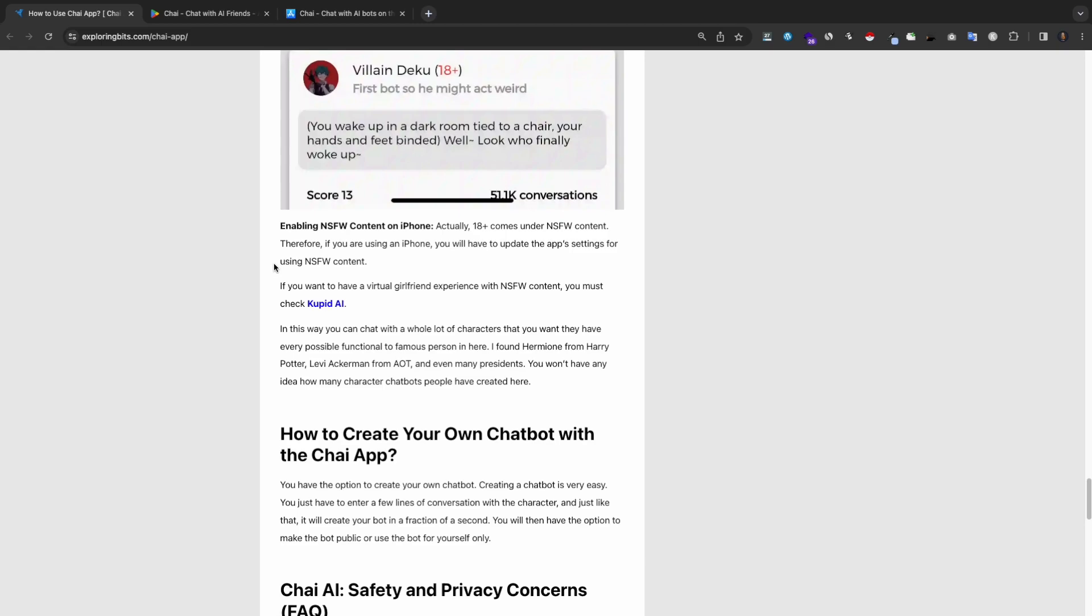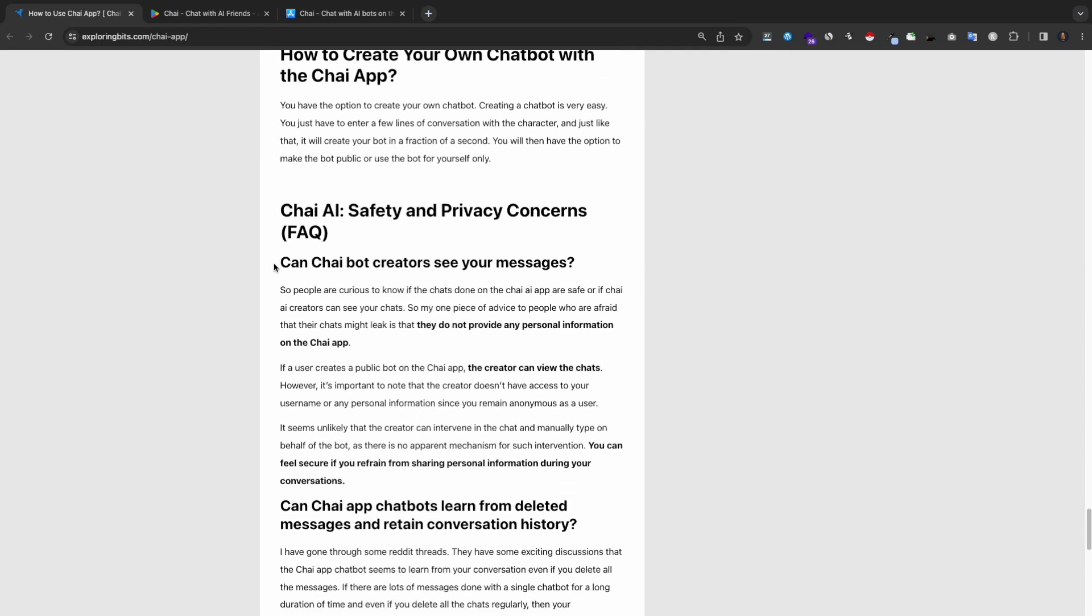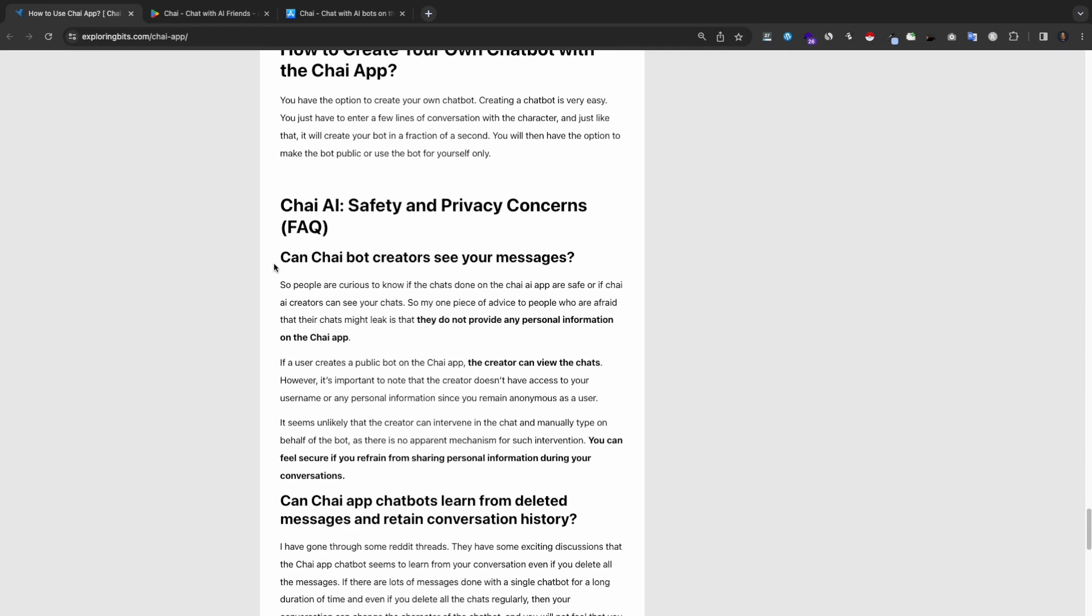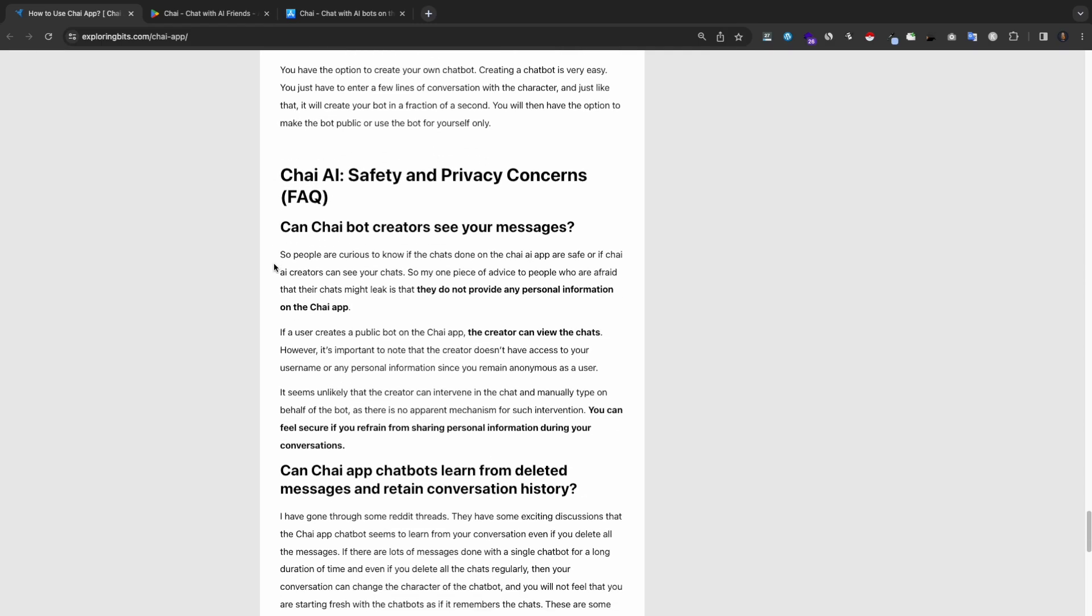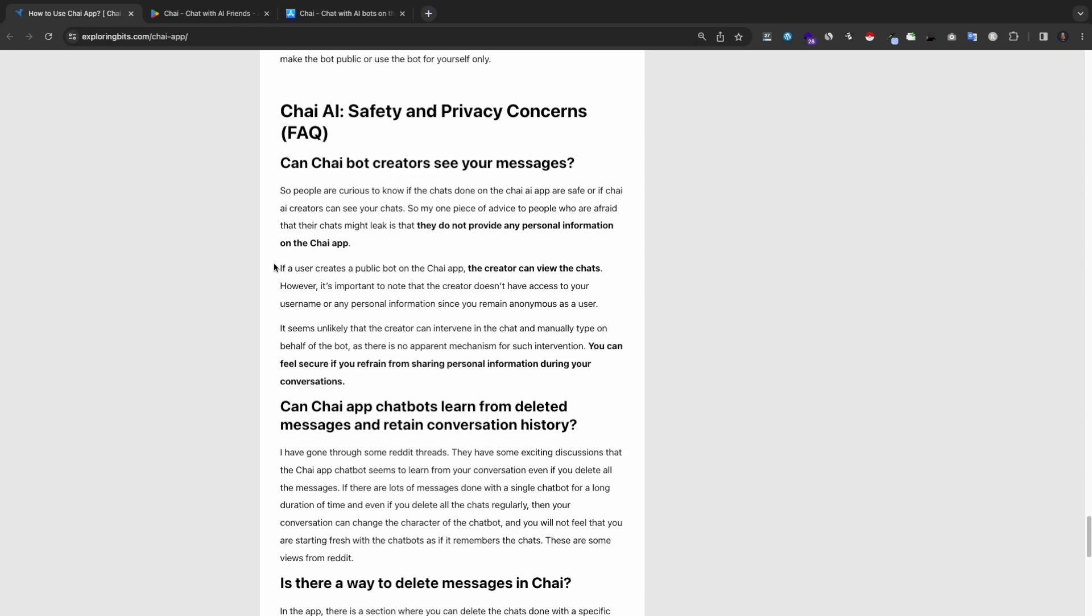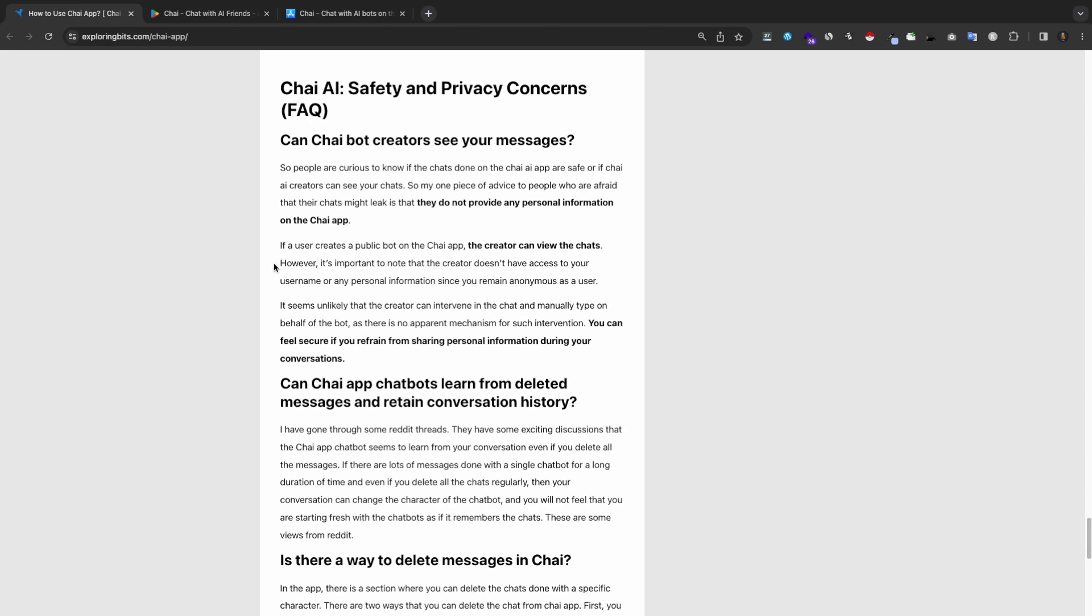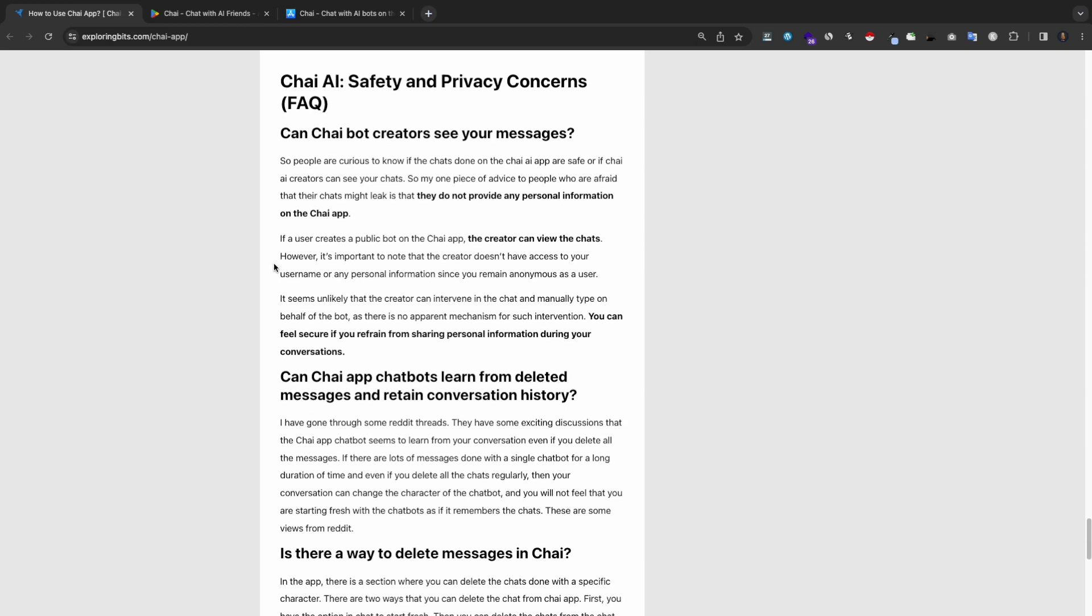Now, let's address some common concerns. Chai bot creators can see public chats, but your personal information remains anonymous. While the chat bots may learn from your conversations, you can delete chats to start fresh.